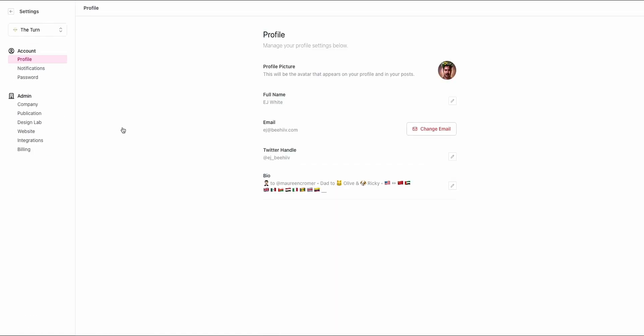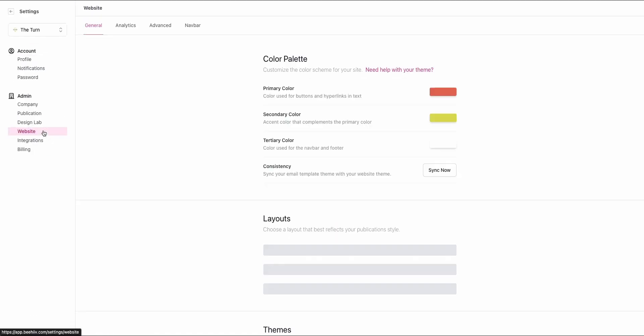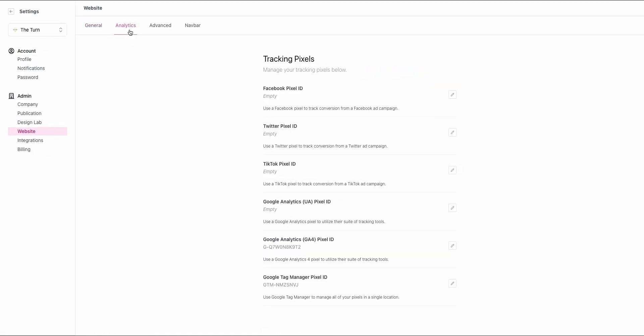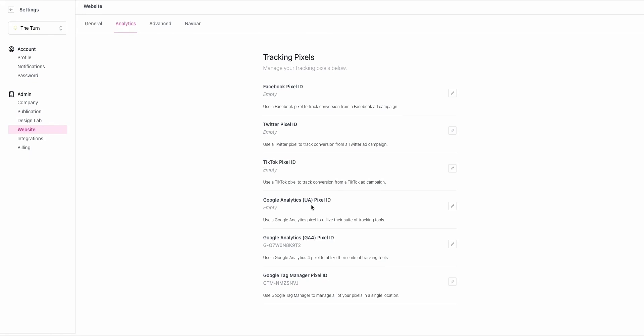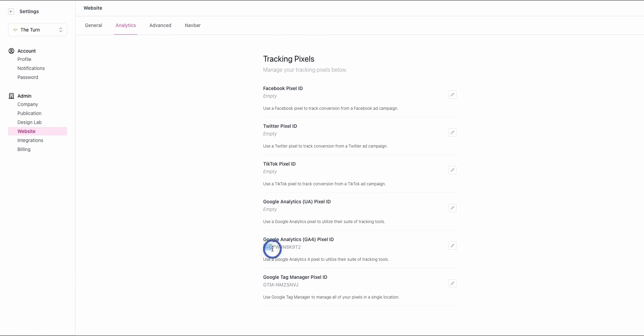And what we're going to do is we're going to take that over to our Beehive account, go into Settings, Website, Analytics, and we're going to drop that right here.